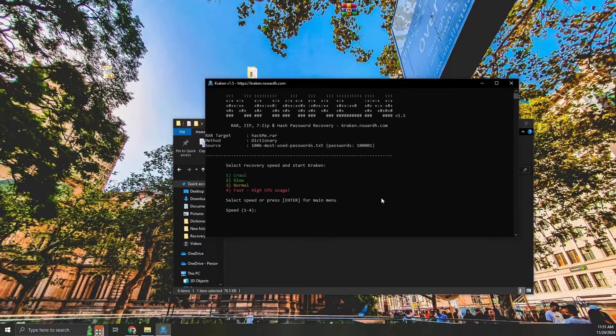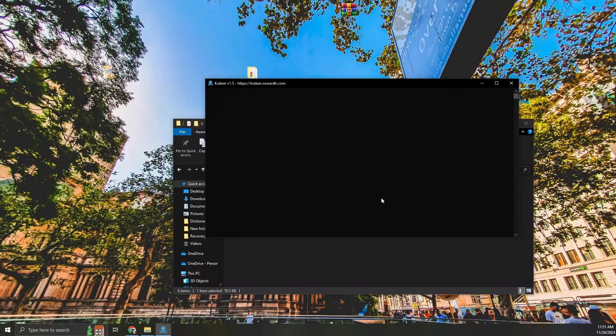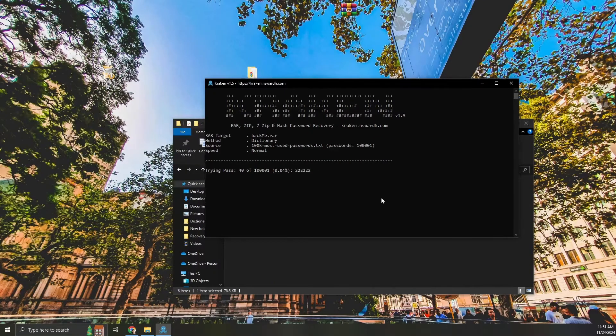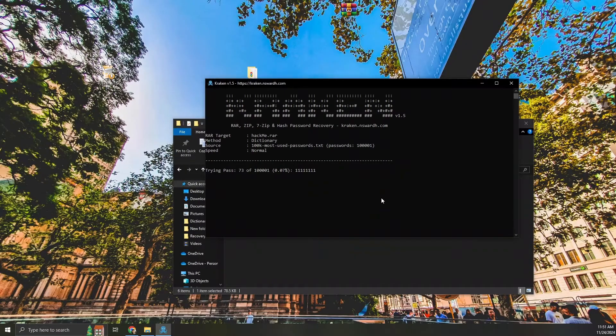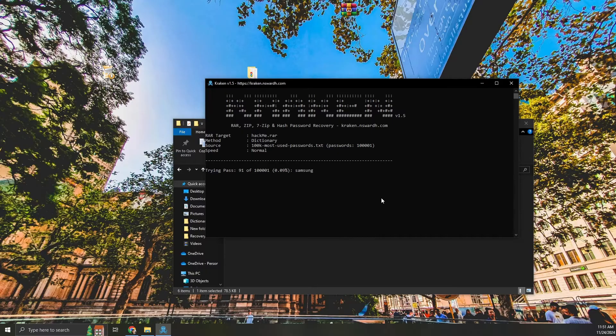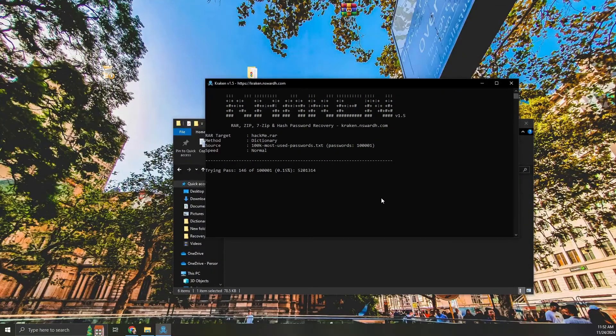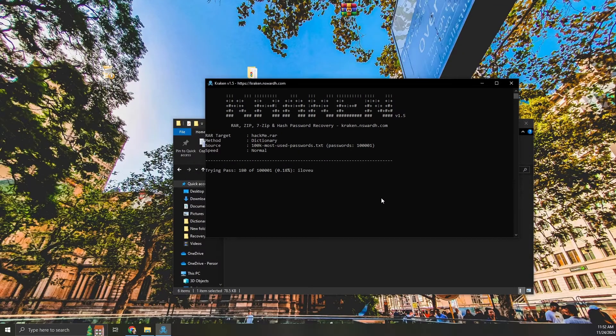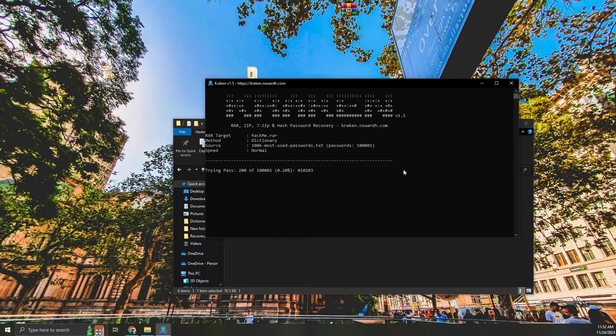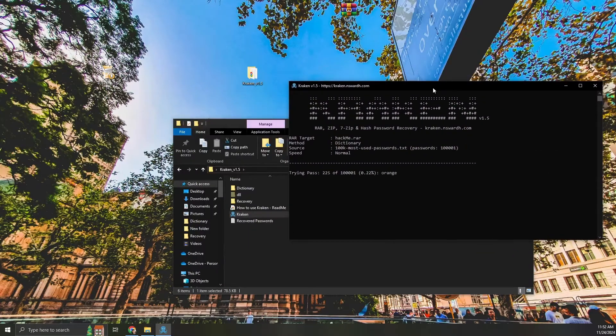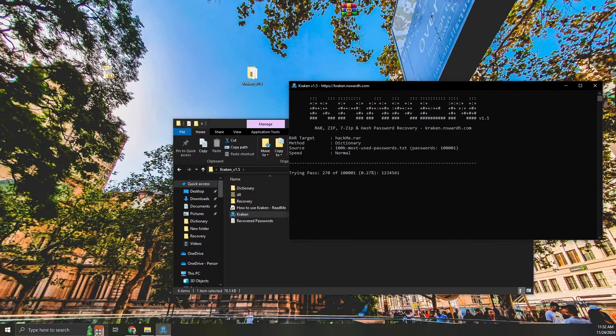For this demo, I'll use the normal speed. The dictionary attack begins by testing every password in the file against the zip's protection. This process is quicker than brute force if the correct password is in the list. Kraken works efficiently and in just a short time there it is.